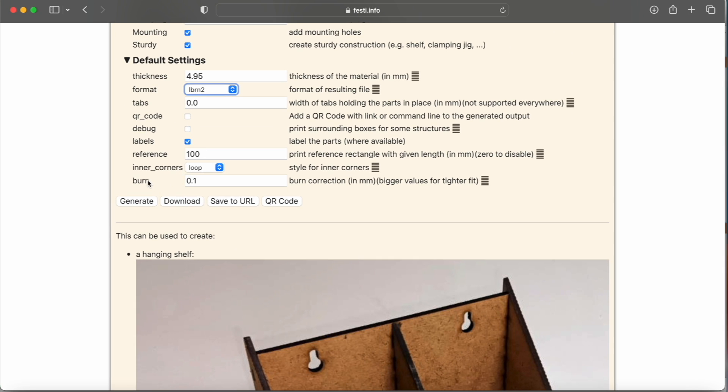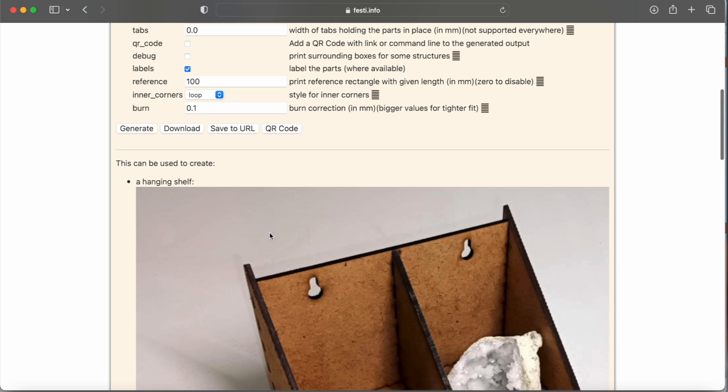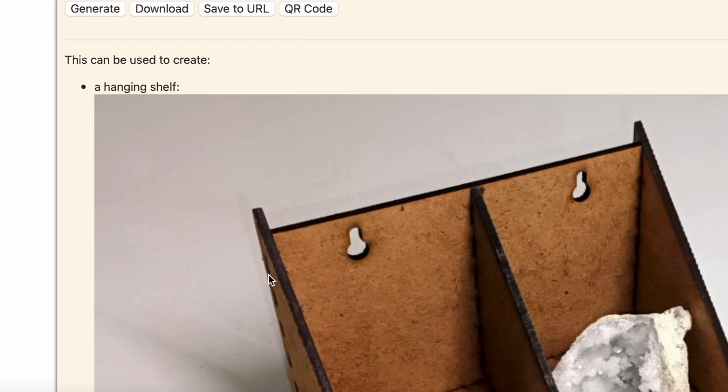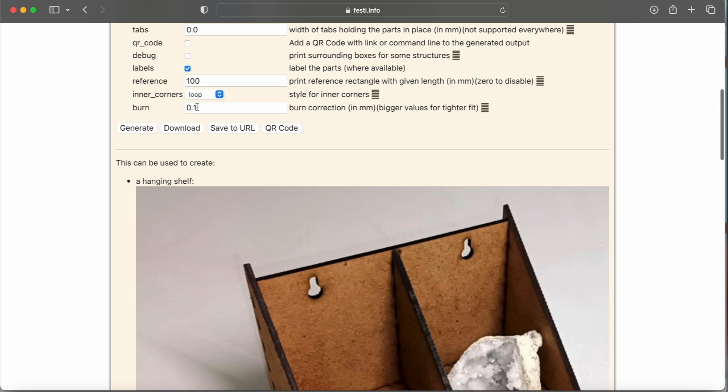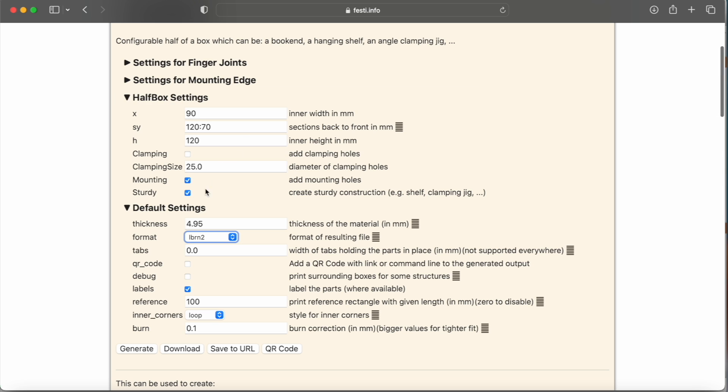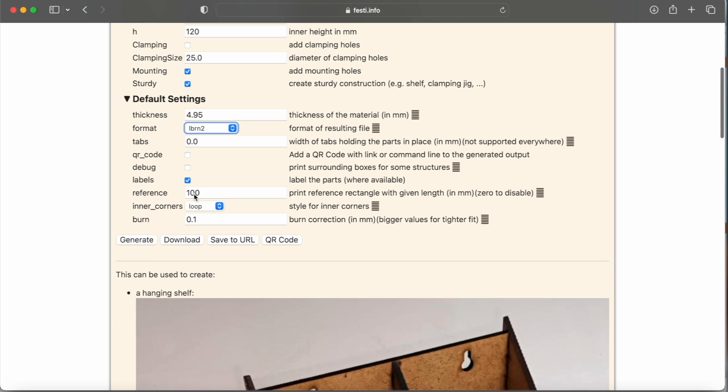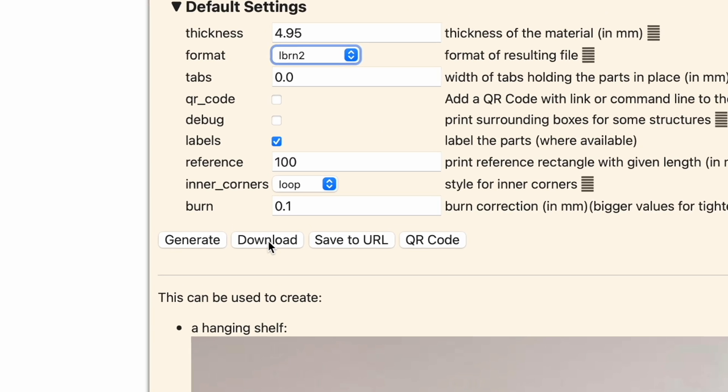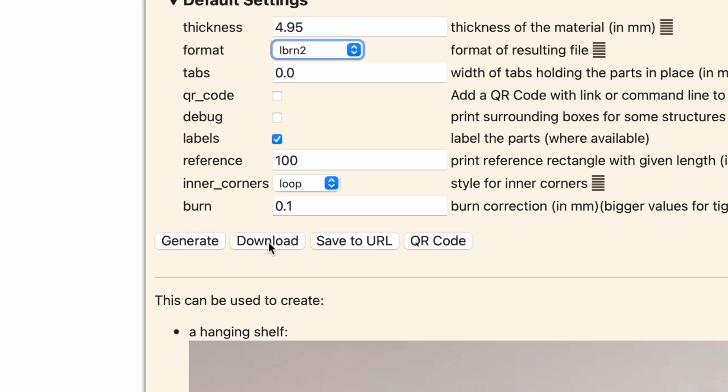But you can see if you're having some issues with the tolerances of the little box joints here, you can make some adjustments to get that a little bit closer or thin them down a little if they're not fitting right. We're going to leave that as default right now. And we're going to download this and bring it into LightBurn.